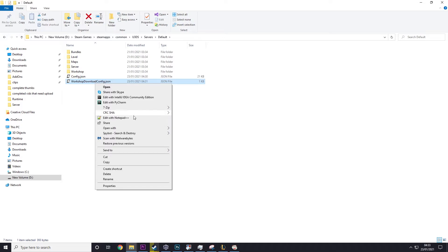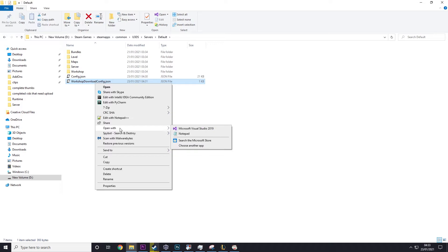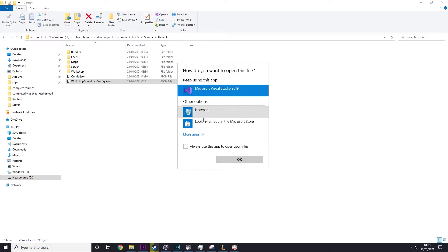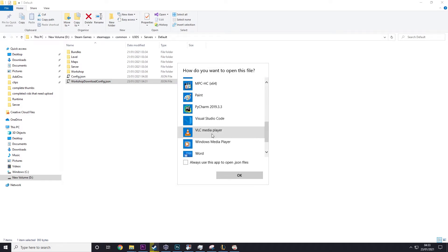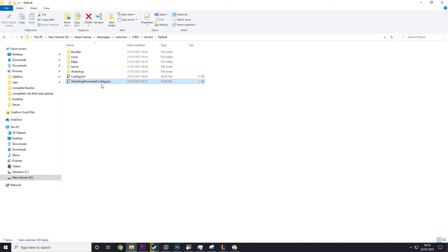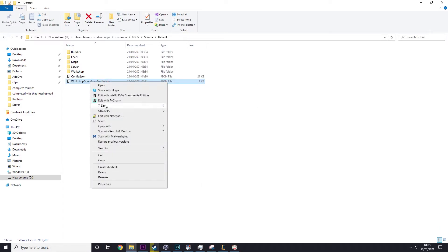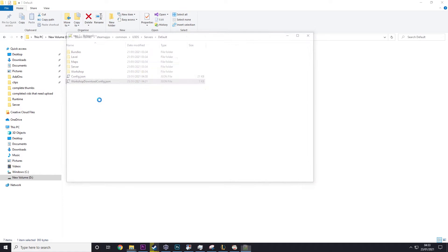Now you might not have edit with Notepad++ if you don't have Notepad++ installed. You might not have edit with Notepad so what you need to do is click on open with. You might see Notepad there but if you don't see it there, choose another app, more apps and then you'll scroll down and you'll find it somewhere. But I'm going to edit it with Notepad++.